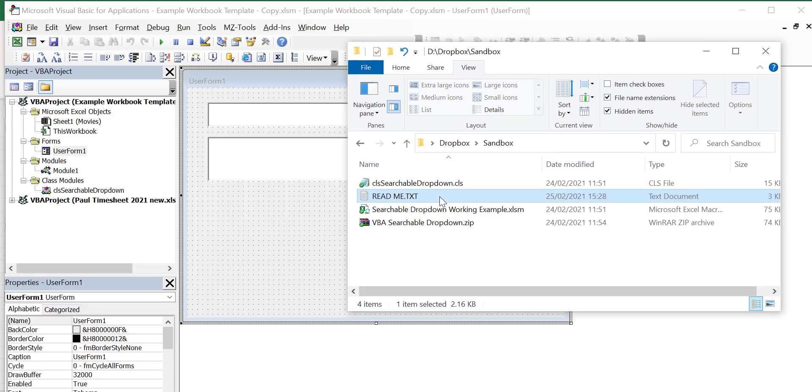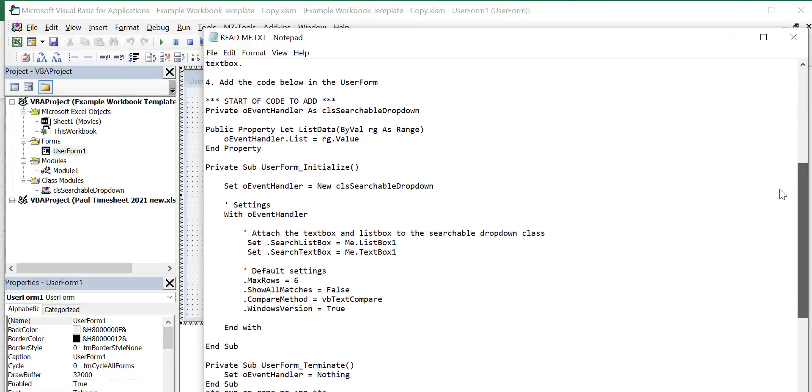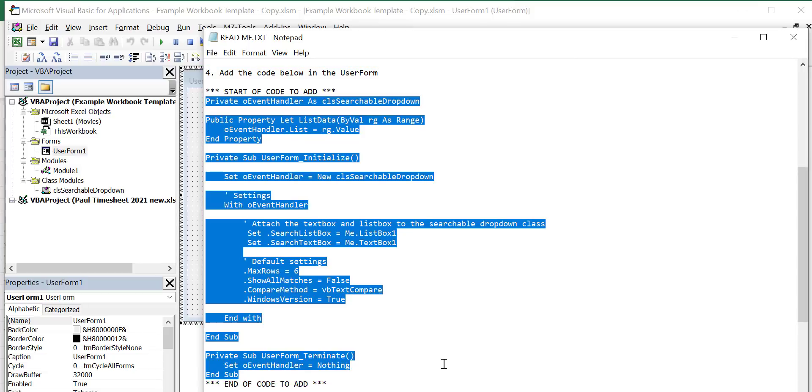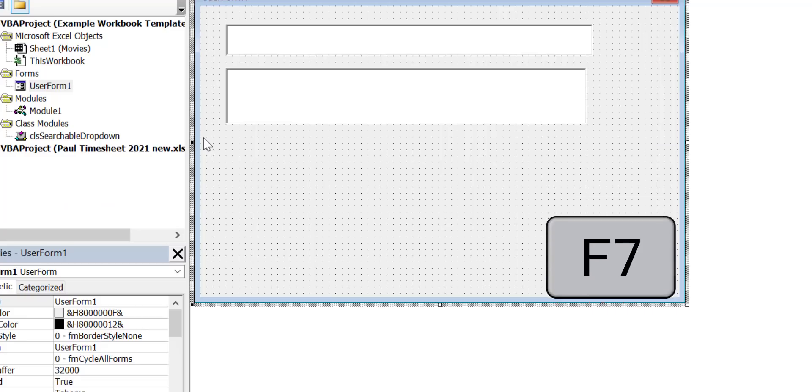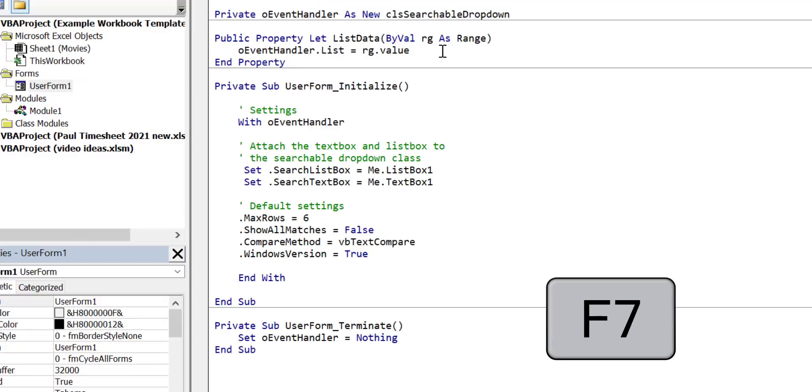Step 4 open the readme file then select and copy the code from step 4 in the readme file. Then switch to the user form and press F7 to view the user form code then paste the code here.